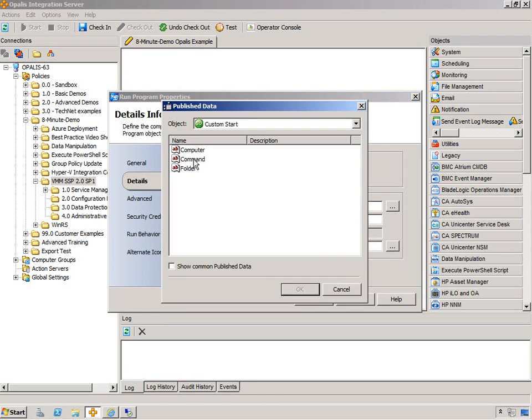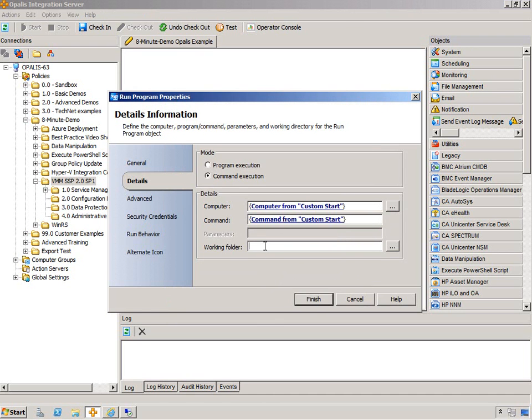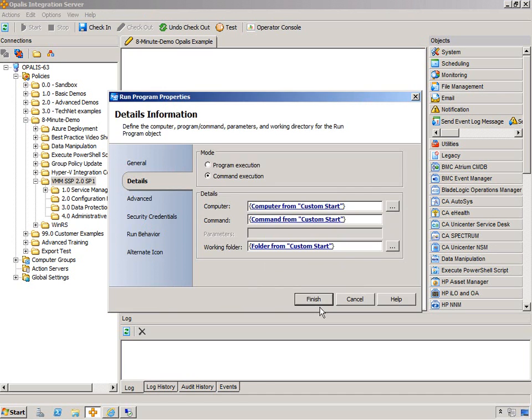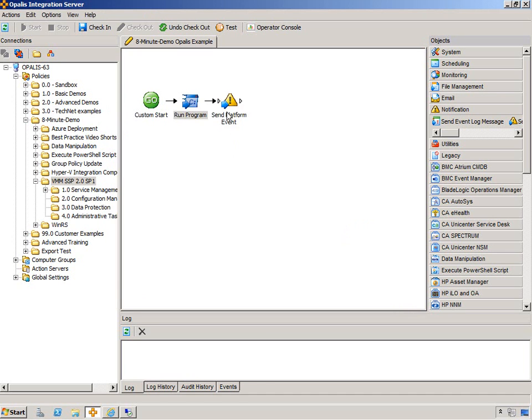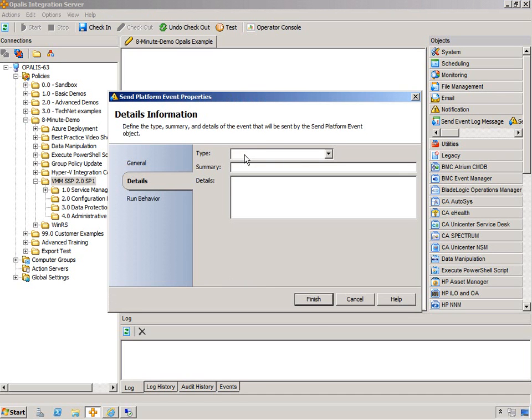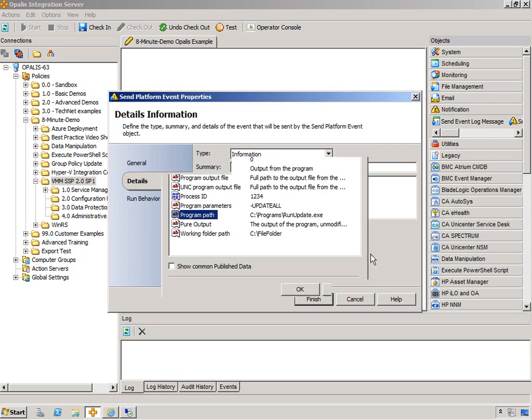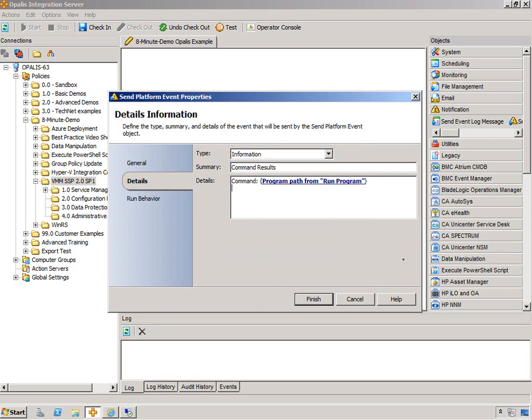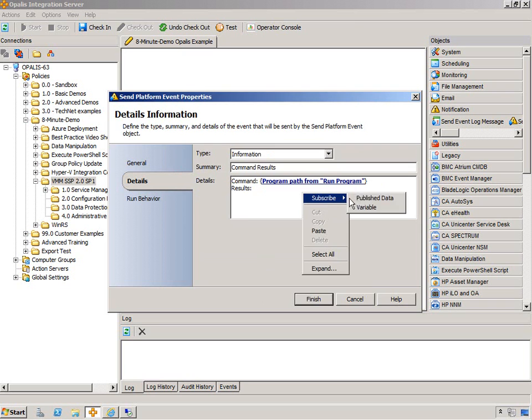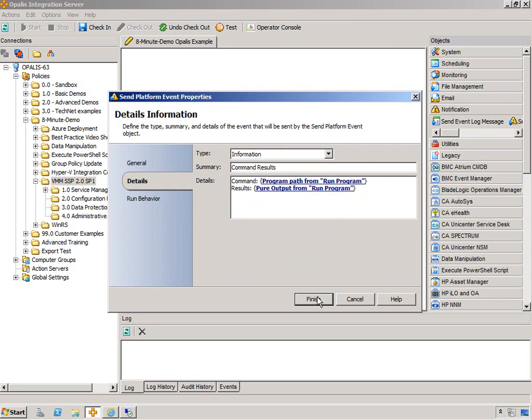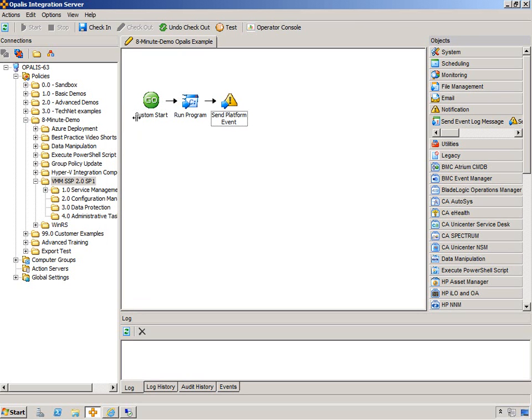Finish. We're going to associate those over here. Computer, command, and folder. We're done with this. And this guy, we're just going to add command results. And command was program path. And this is the results. And pure output. All right.